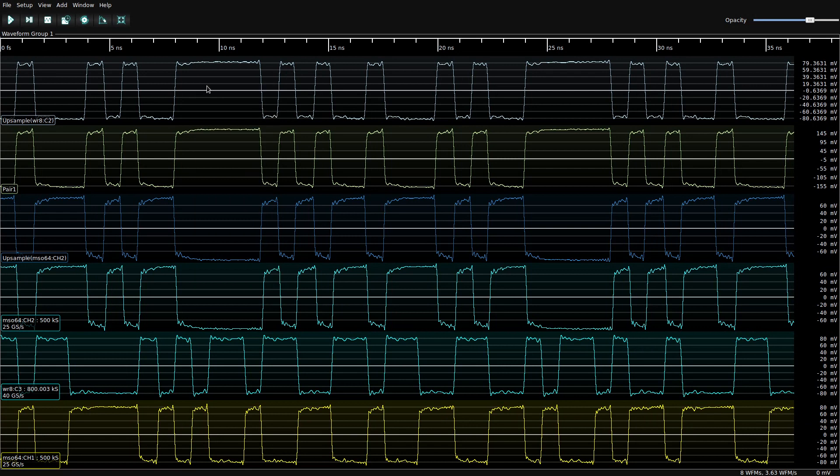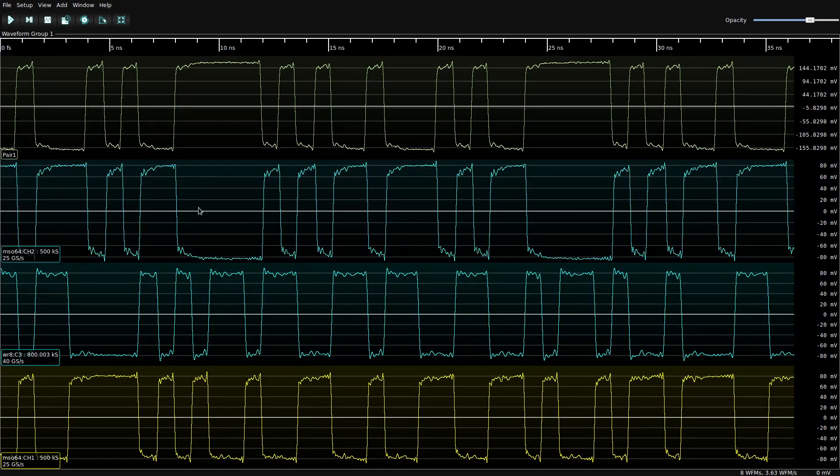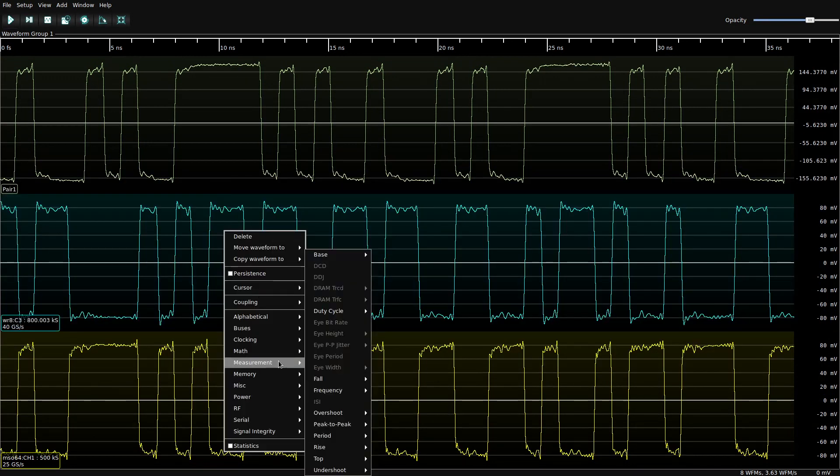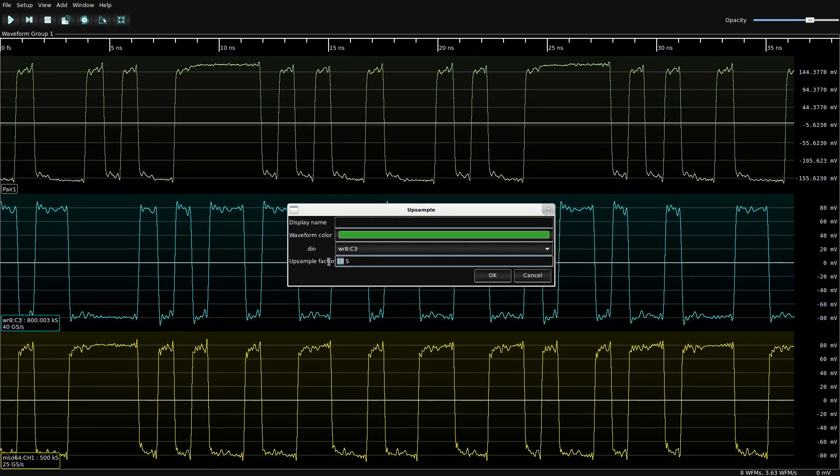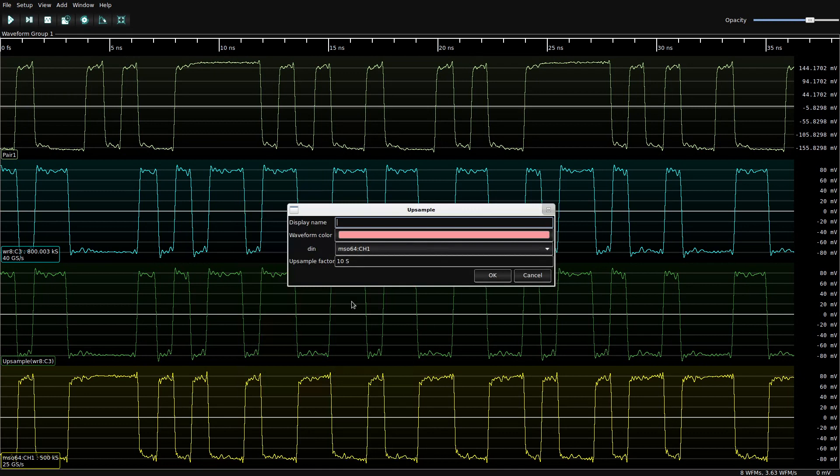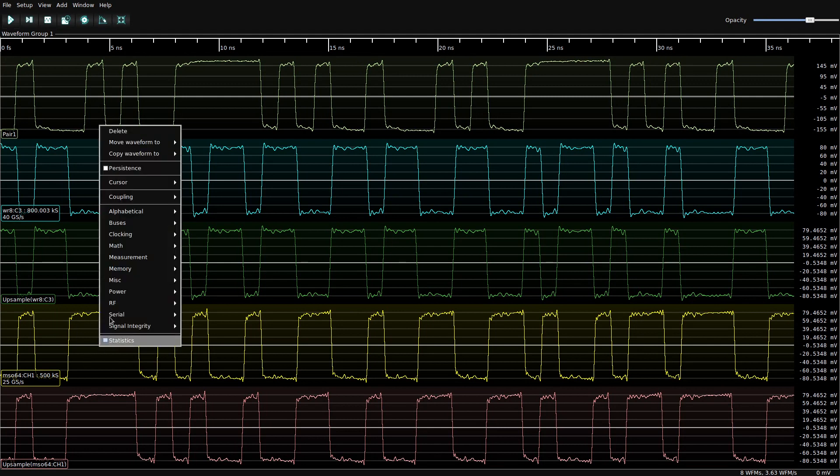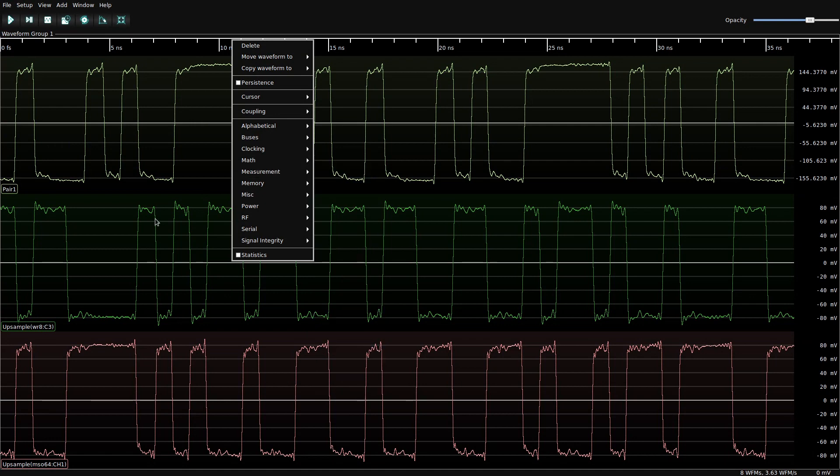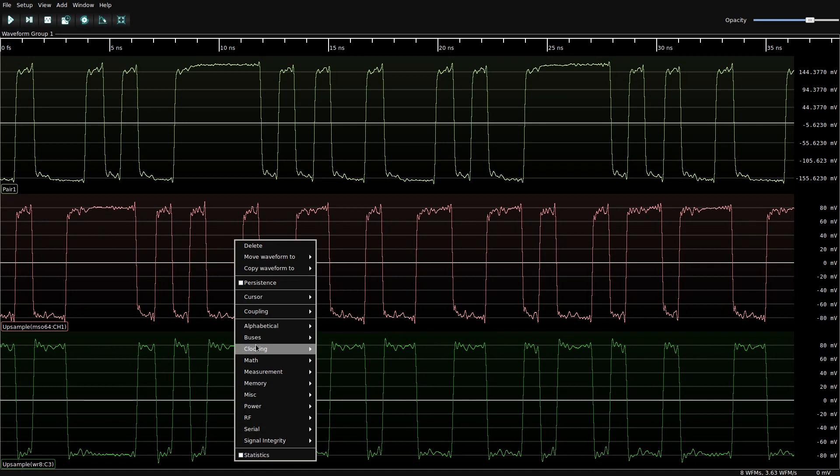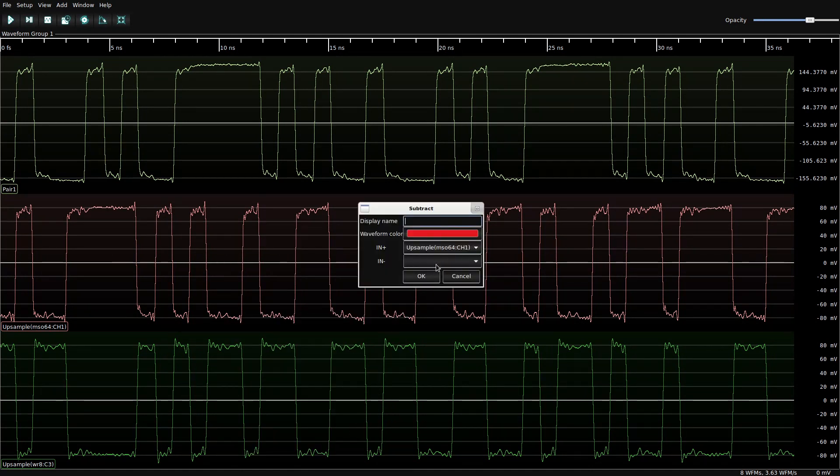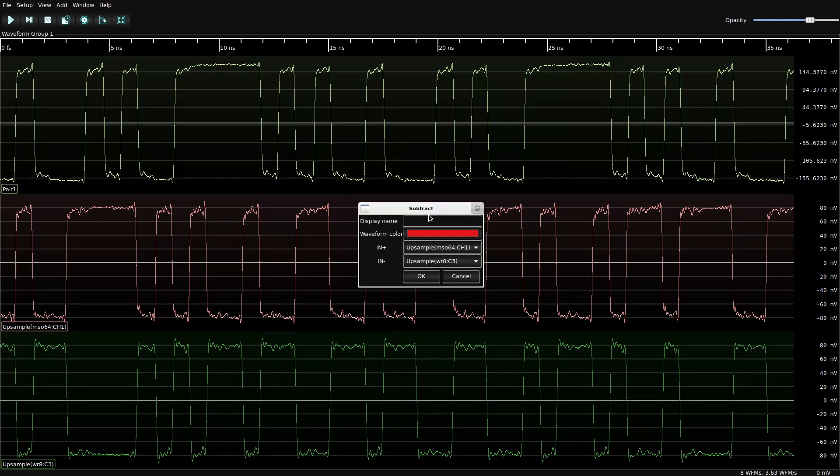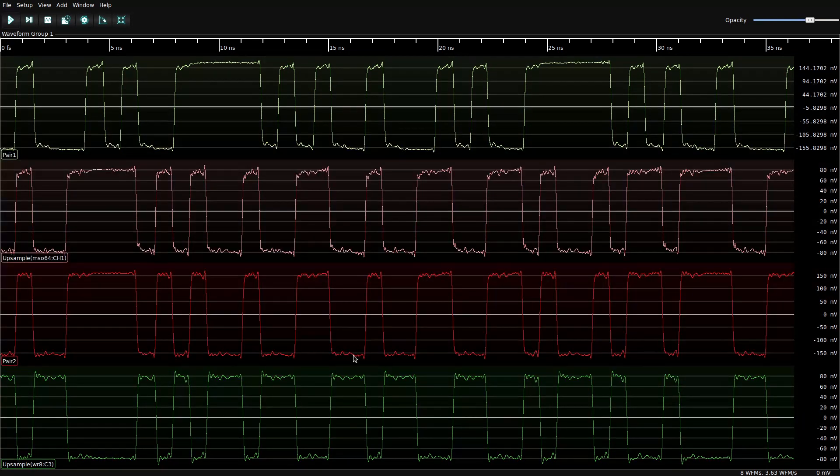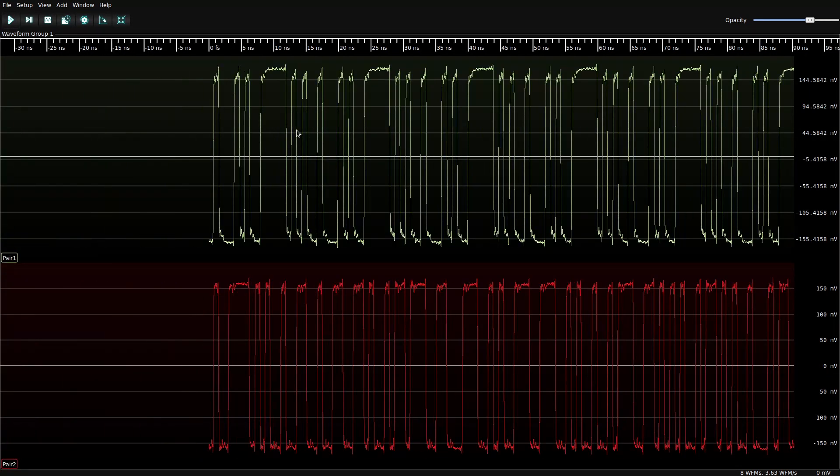And now we can just get some of these other channels out of our way and repeat the process for the other pair. We've got upsample by five, upsample by eight. And we actually want to flip that pair I believe. So MSO C1 minus WaveRunner channel three and we're going to call that pair two. And again, clean out the channels we're not using.